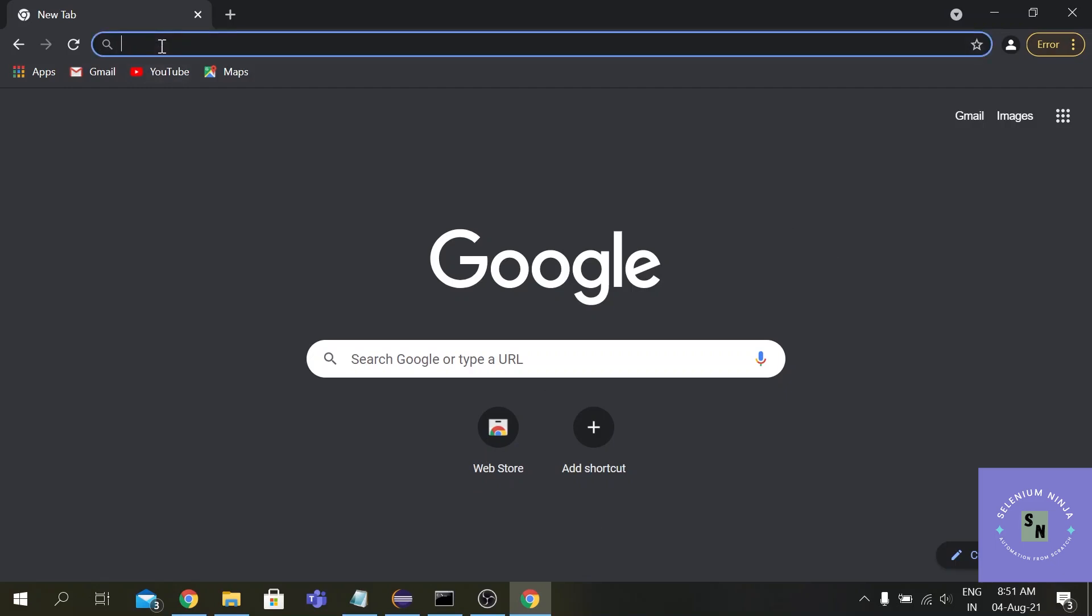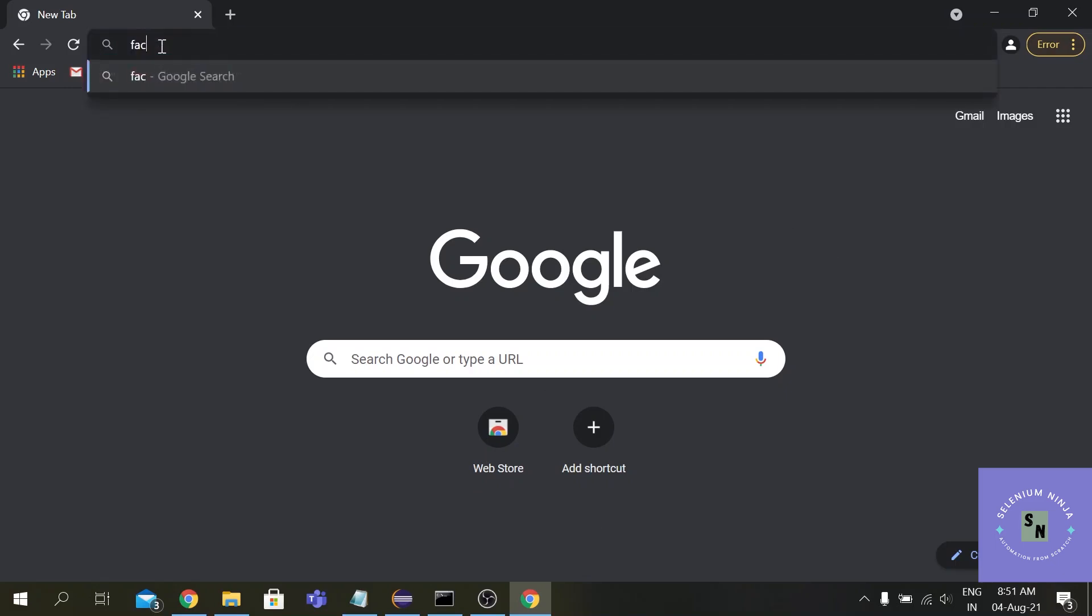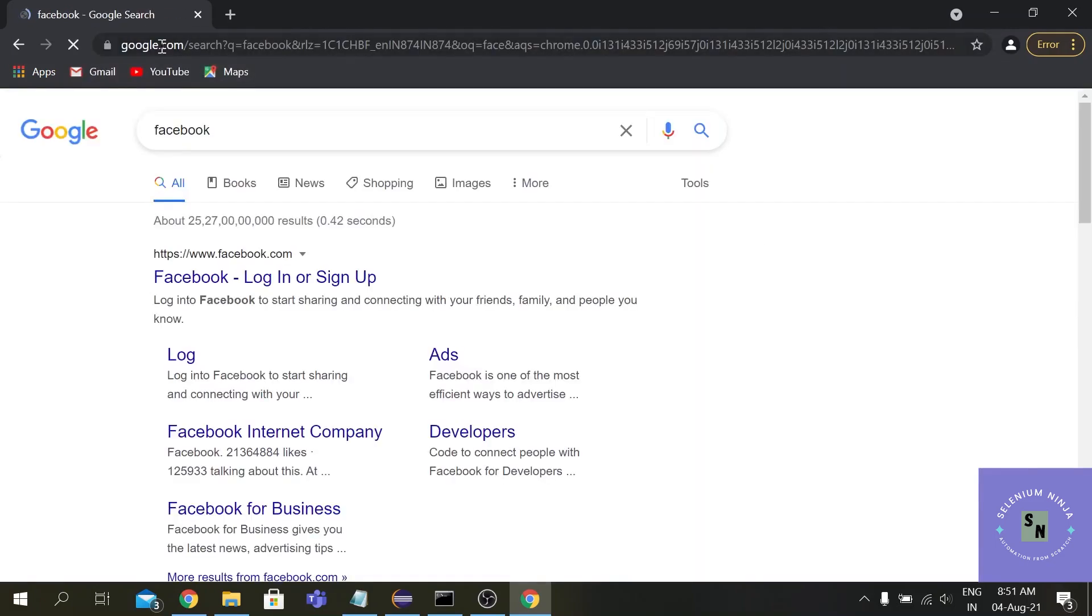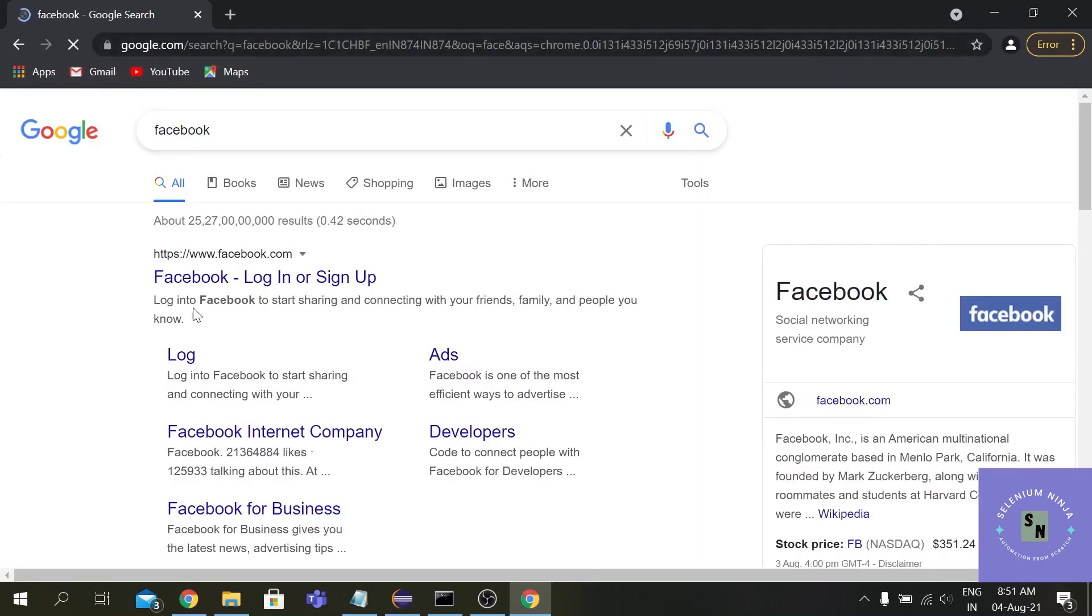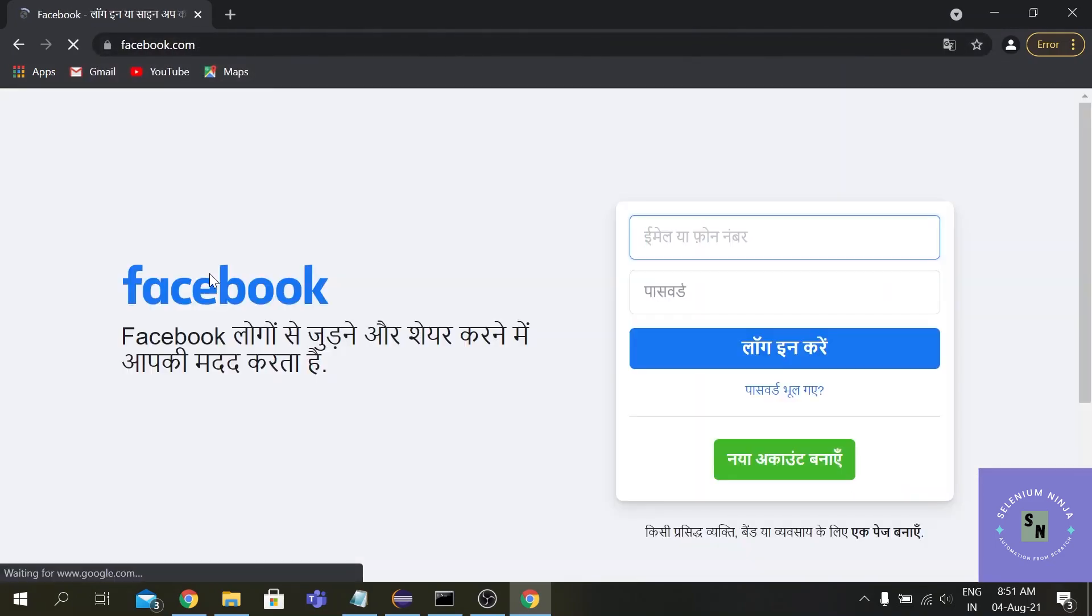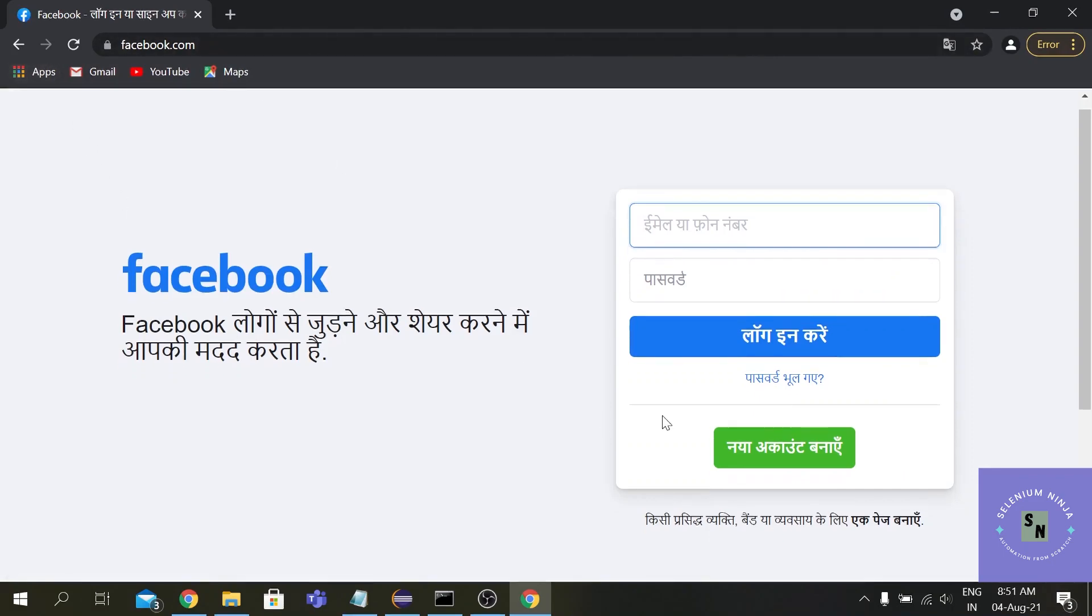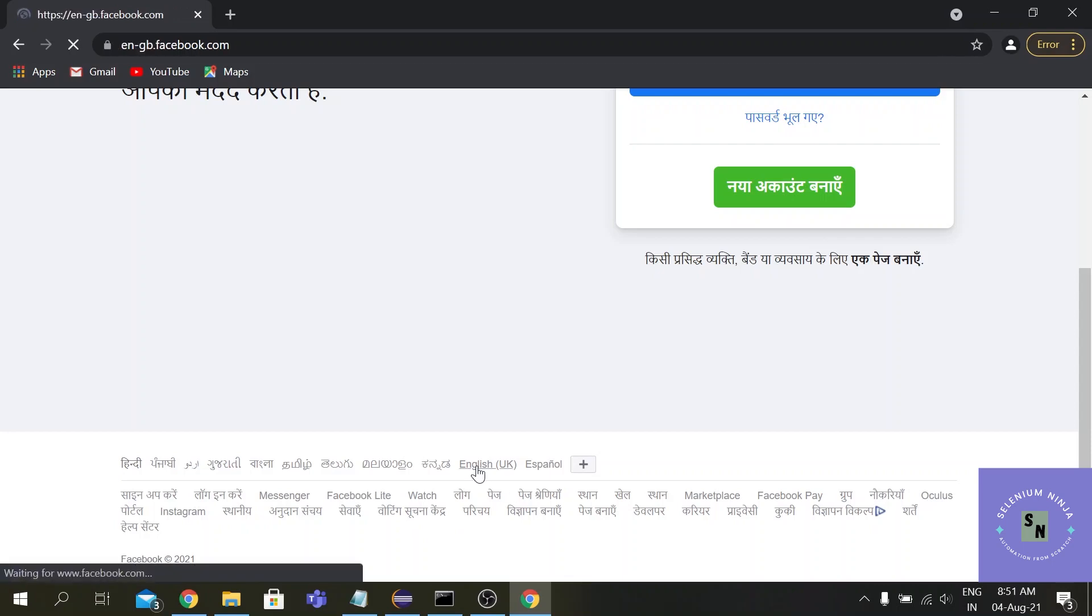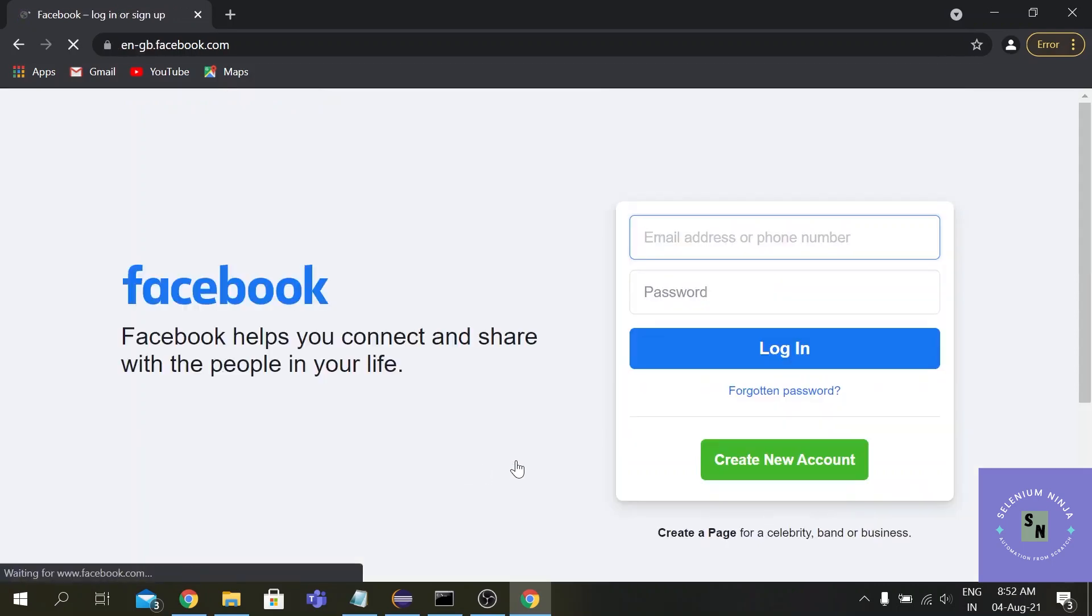So let me just go to one URL, any URL - suppose Facebook. Let's go to the English version here.